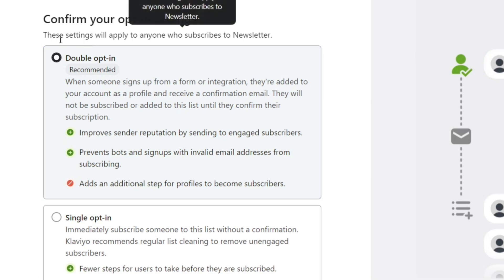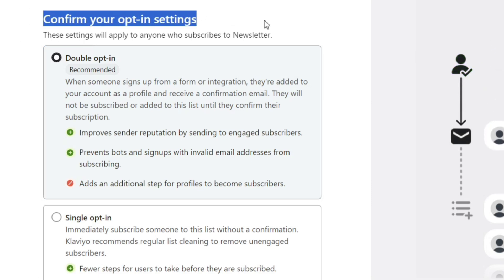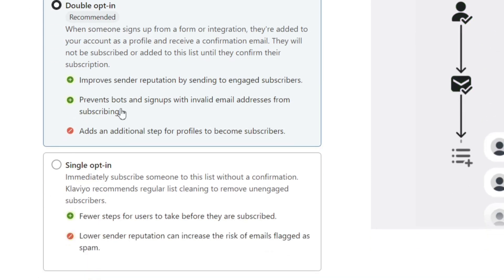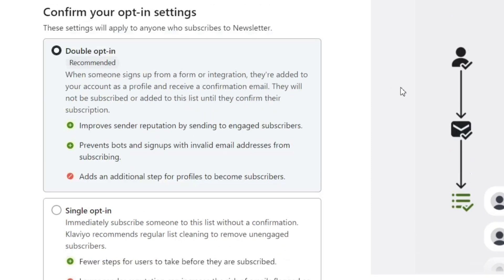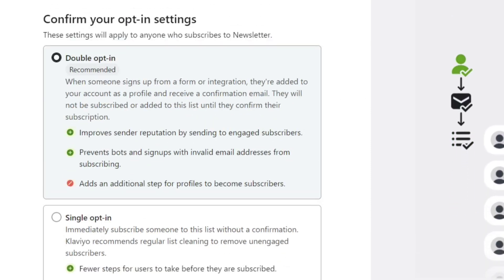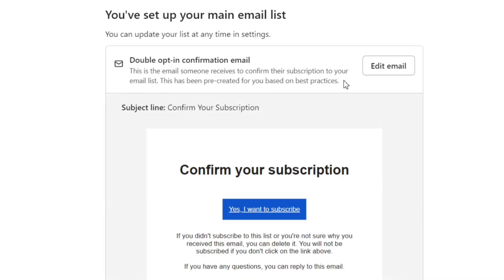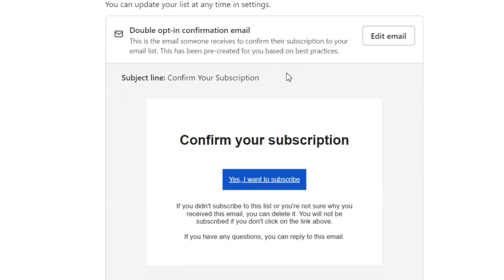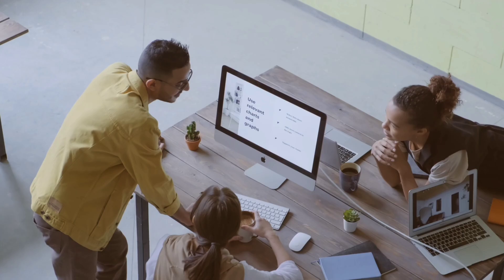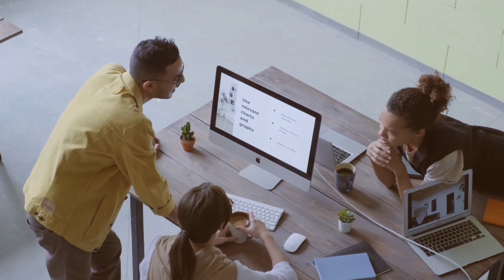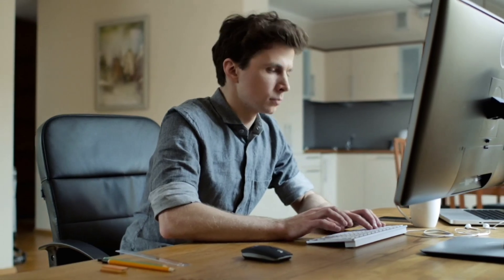Here, you need to select the opt-in settings. You'll have two options: double opt-in and single opt-in. I personally prefer the double opt-in setting for my email list, and I will recommend the same to you. Next, you need to set up your double opt-in email. This is basically a confirmation email that your subscribers will receive after they sign up for your email list. When the person confirms the email, only then they'll be added to the email list. This double opt-in is really helpful to prevent invalid emails and keep the email list clean and active.